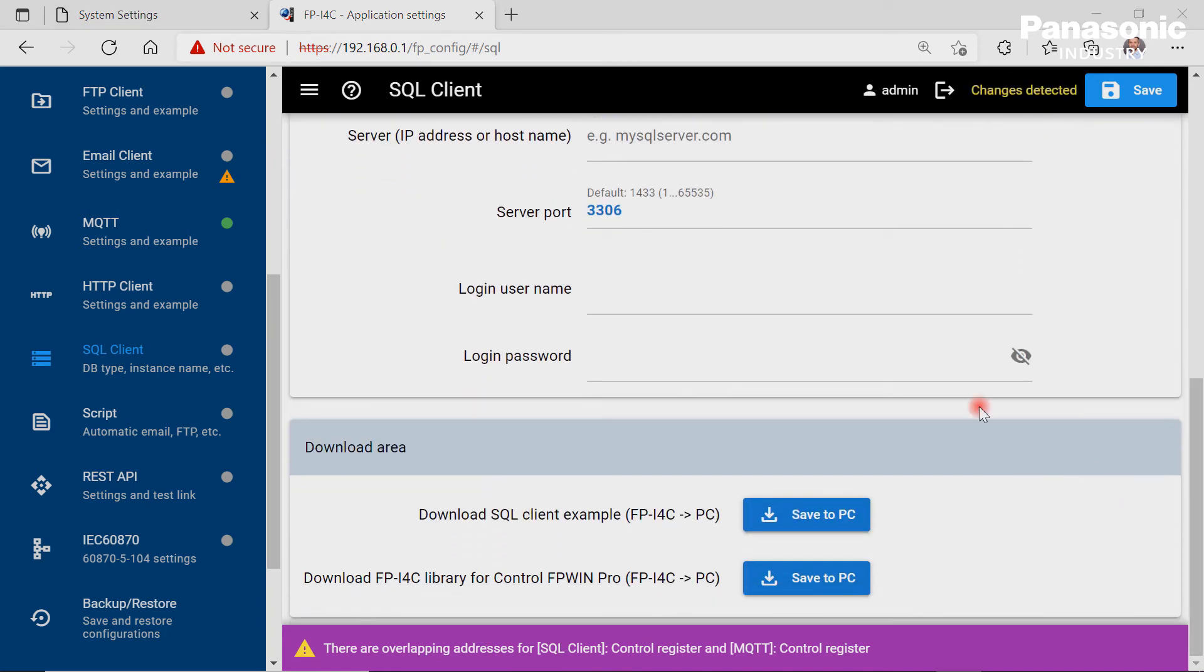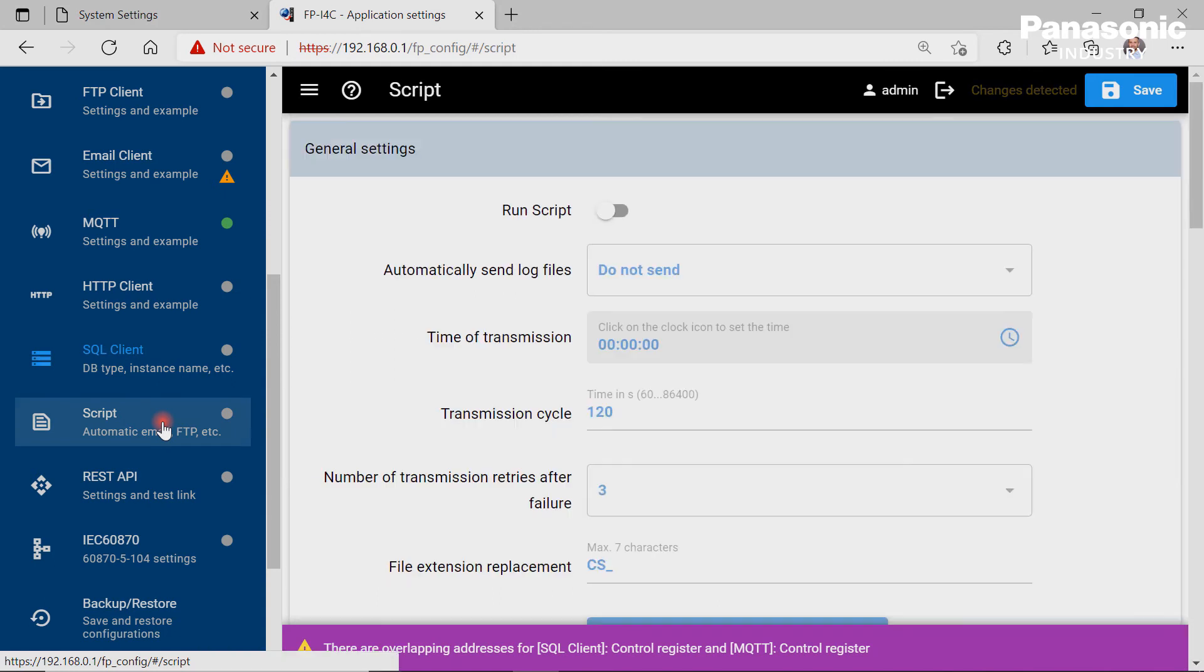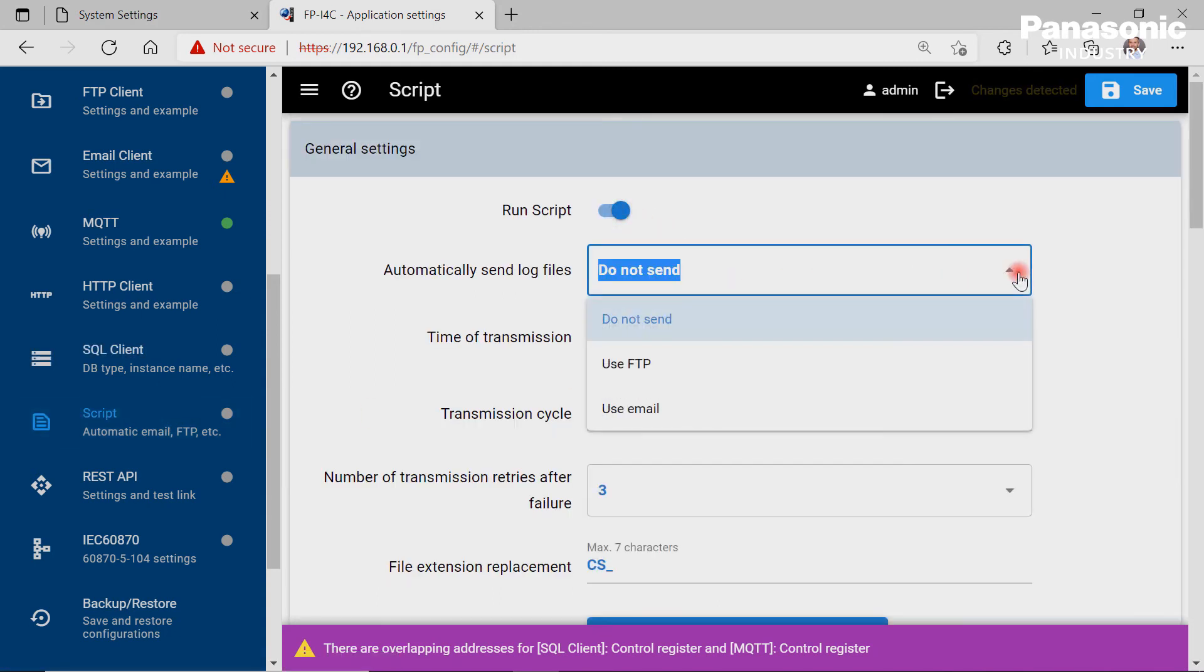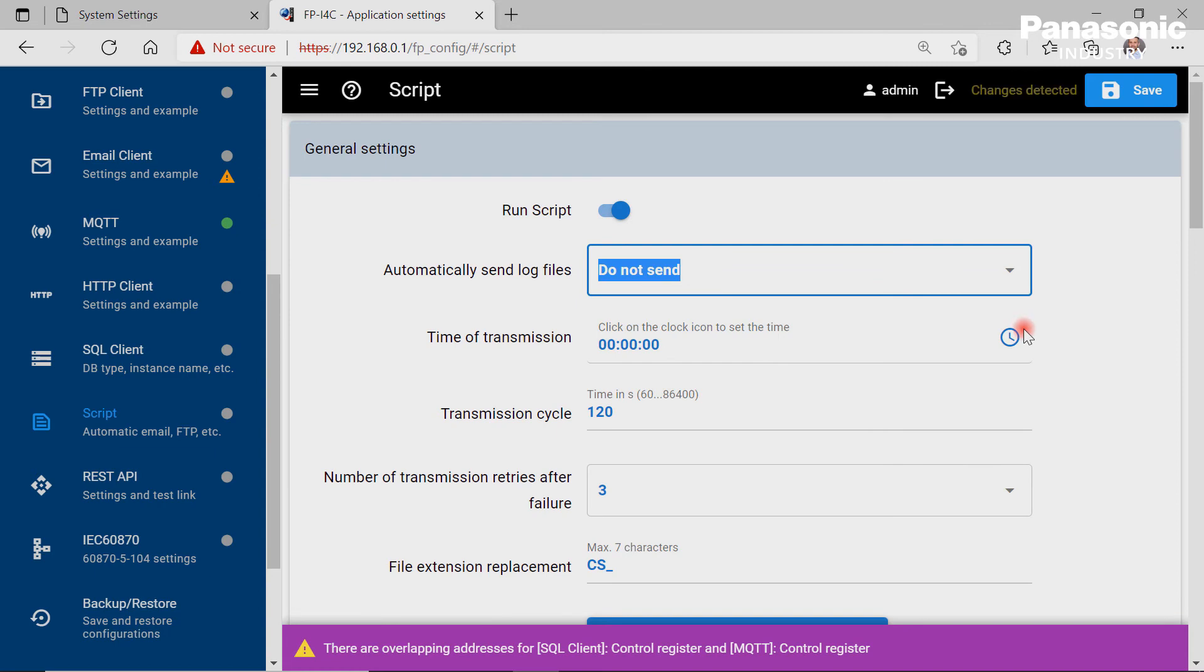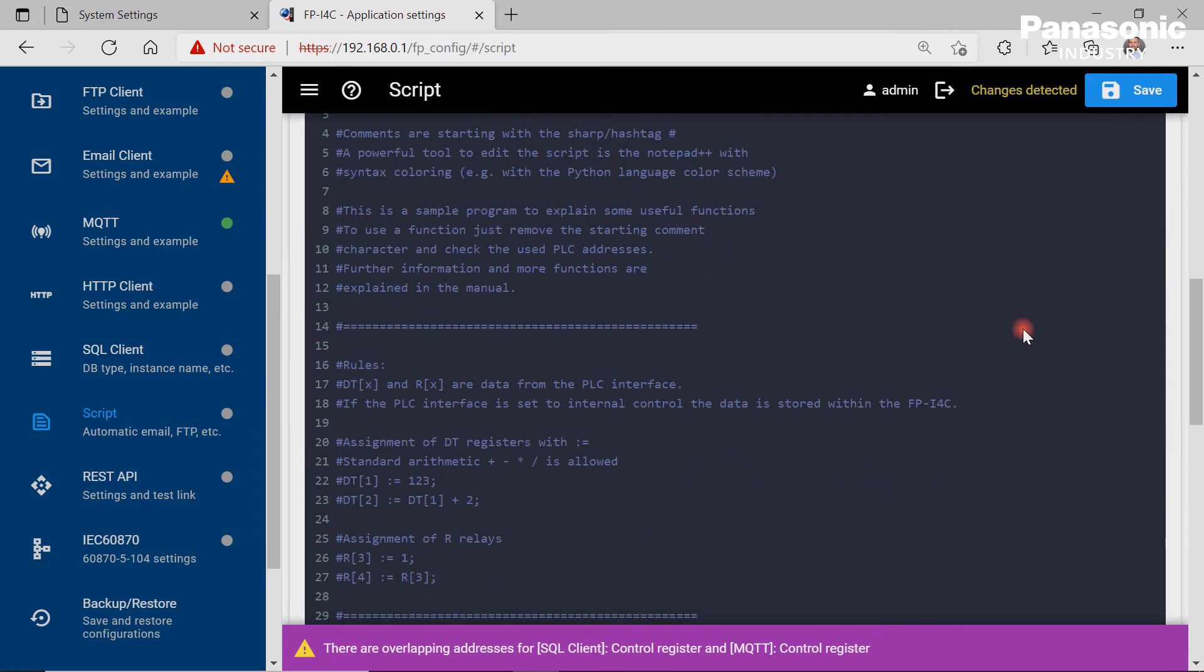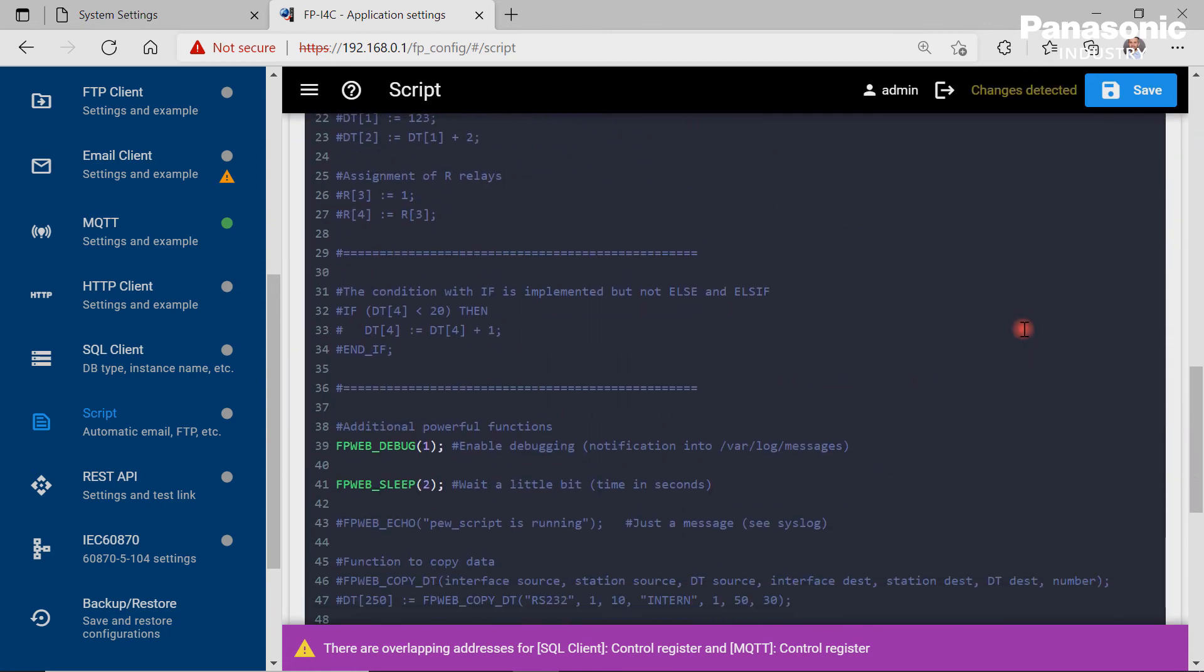The script page is useful in order to write user scripts, for example to automatically send files to a specified destination via FTP or to get system information, and so on.